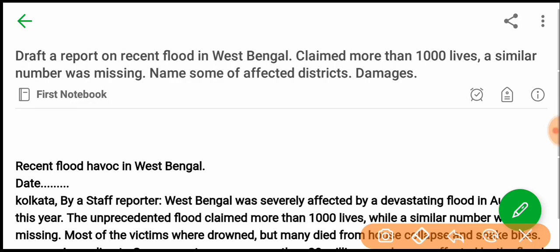Today's topic is very important for the West Bengal flagship ICDS and WBCS main exam — the West Bengal Flood report.